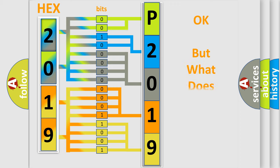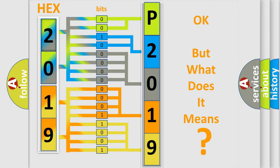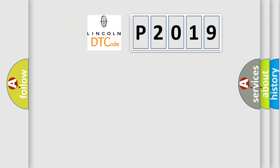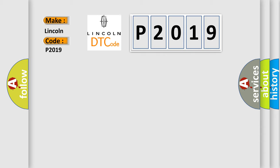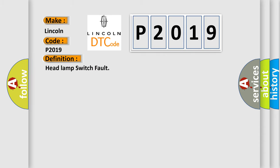The number itself does not make sense to us if we cannot assign information about what it actually expresses. So what does the diagnostic trouble code P2019 interpret specifically for Lincoln car manufacturers? The basic definition is headlamp switch fault.